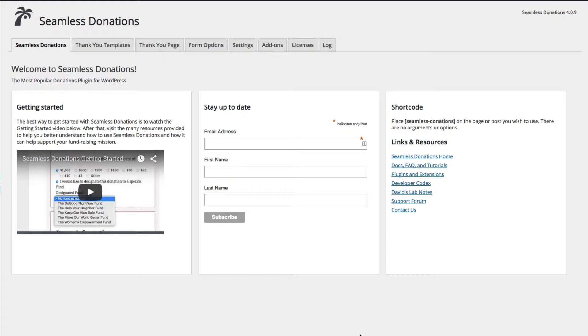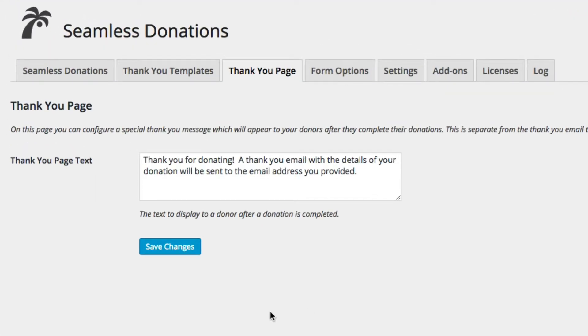We are beginning here on the Seamless Donations main page, and just to show you, on the Thank You page, the Thank You page is the original version of the Thank You page that just has the Thank You text that you would put into the form.